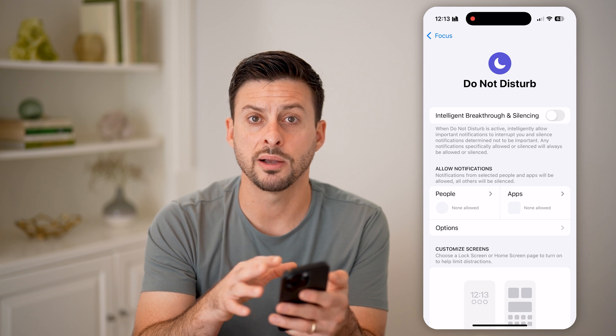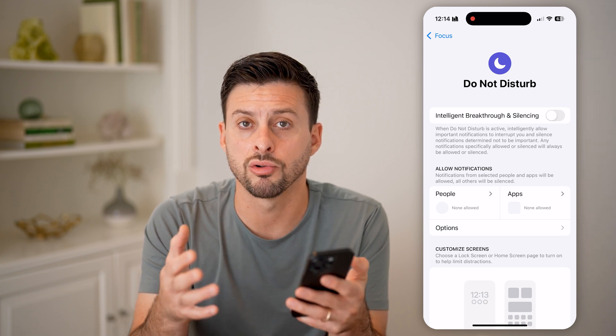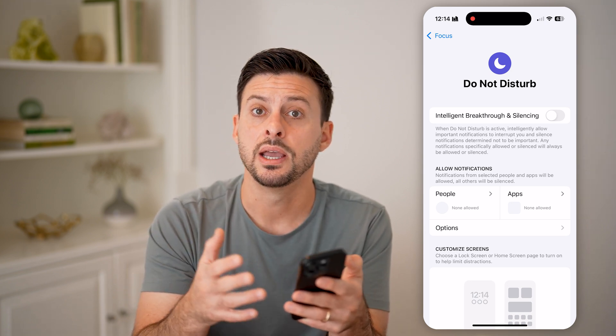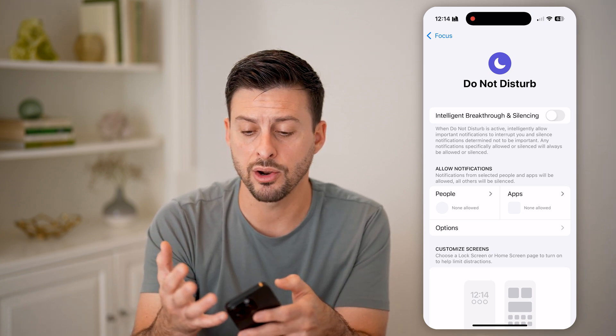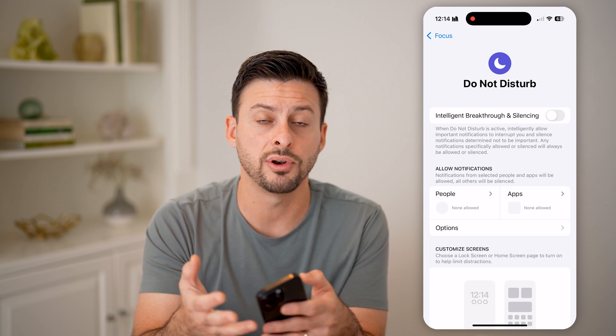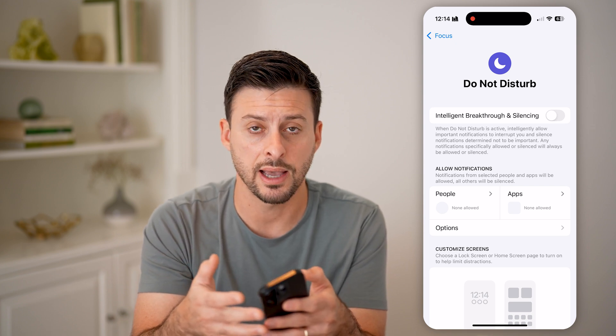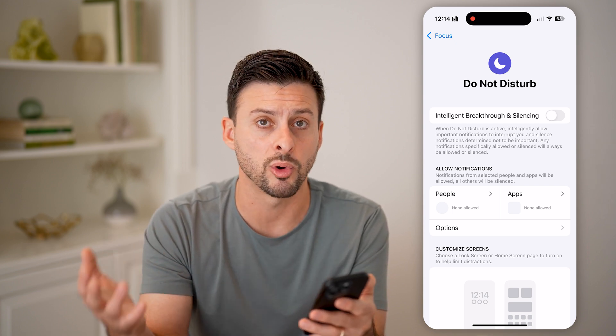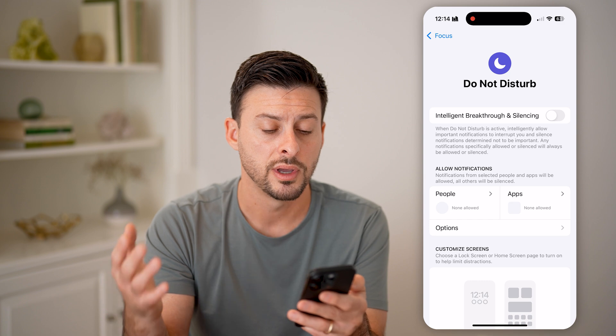These are two different options that apply across the entire iPhone — it doesn't really matter what app it is, whether it's the Phone app, Messages, Snapchat, Instagram, or whatever.